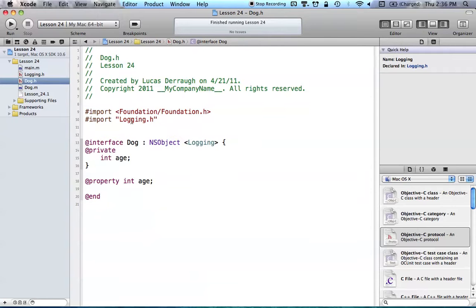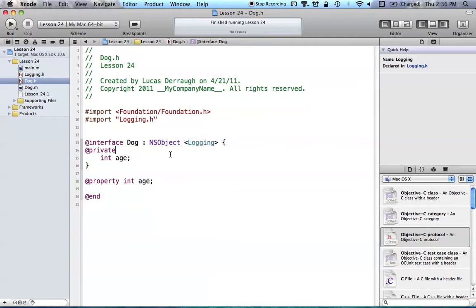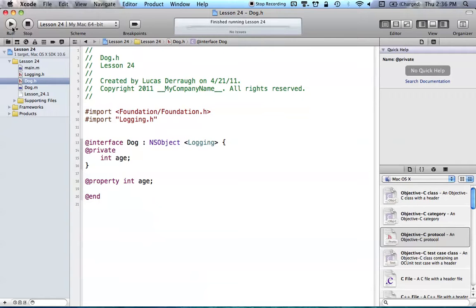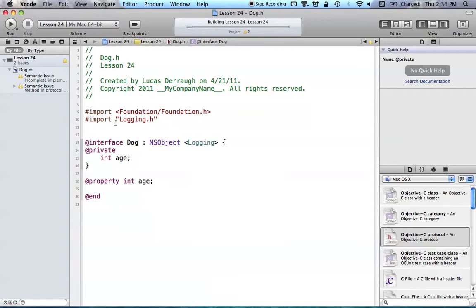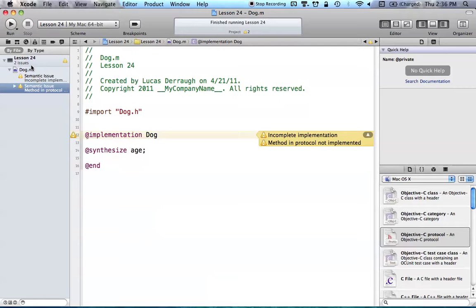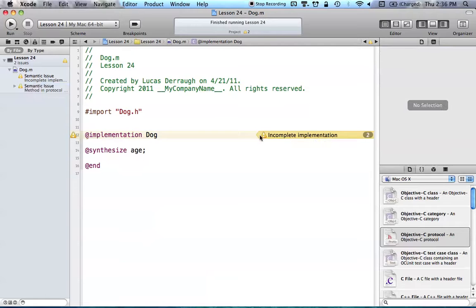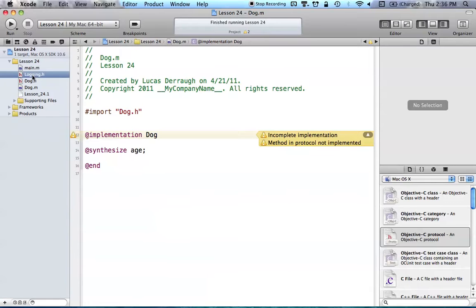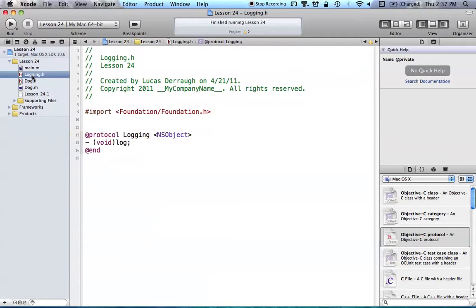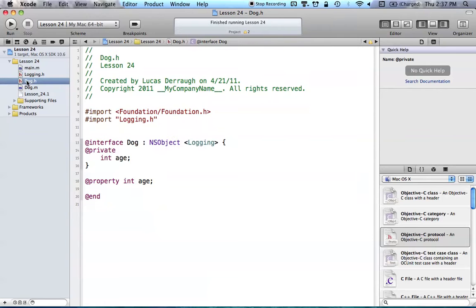So now that we've imported the file, and we're saying, okay, dog, you are going to conform to this logging protocol. And what this means is, if we were to try and build and run this right now, which I may as well try, we're going to get some error here. You can see that in dog.m, there's an issue that arises saying incomplete implementation, which is because it says our method in protocol not implemented, which means our log method that we had in the logging protocol was never implemented in our dog class. And that's obvious because we haven't implemented it yet.